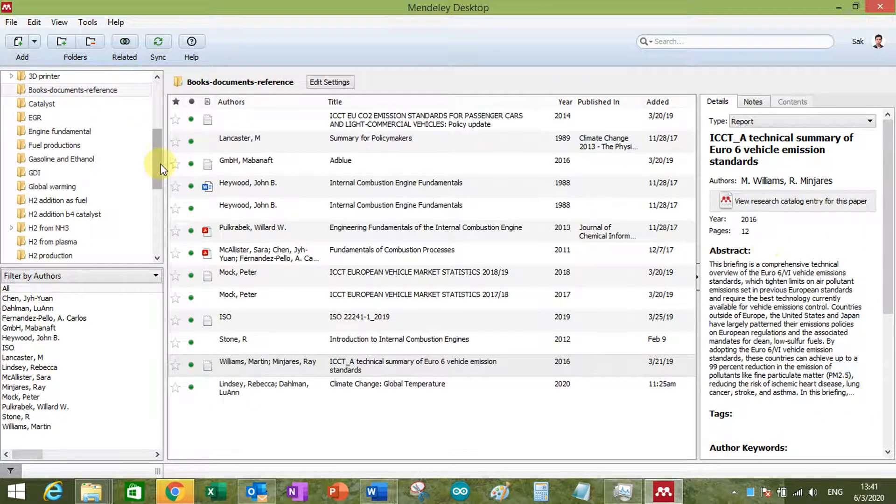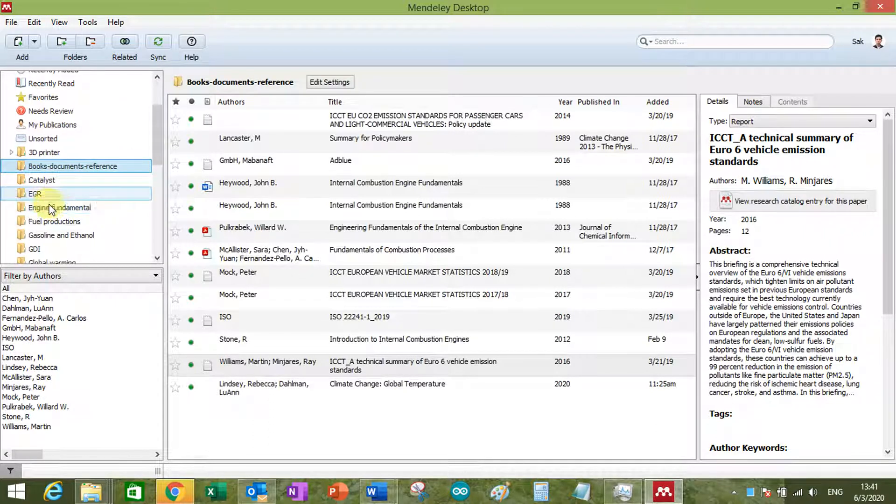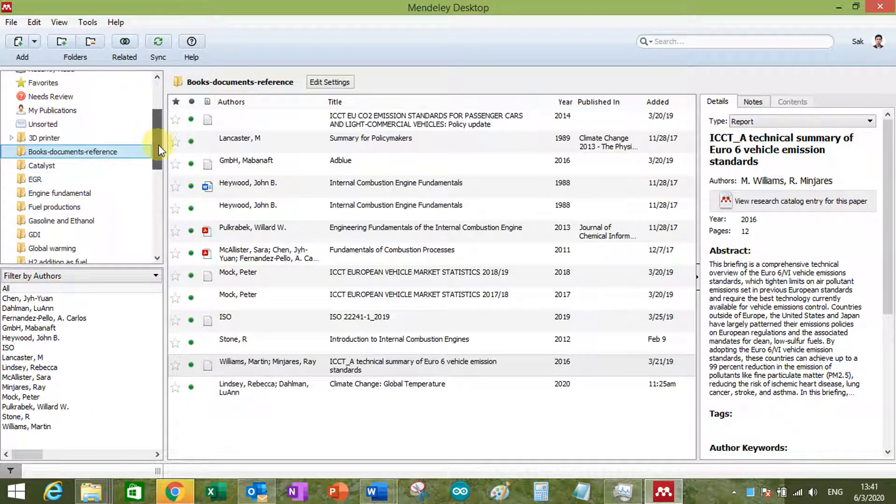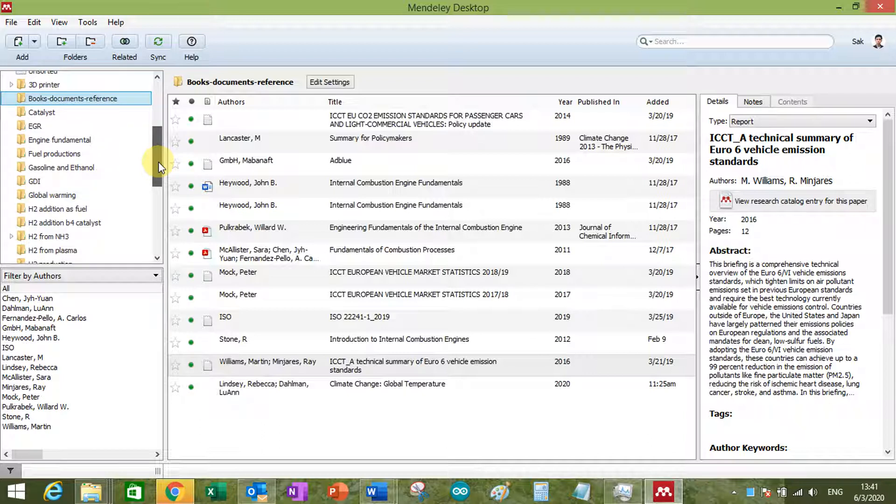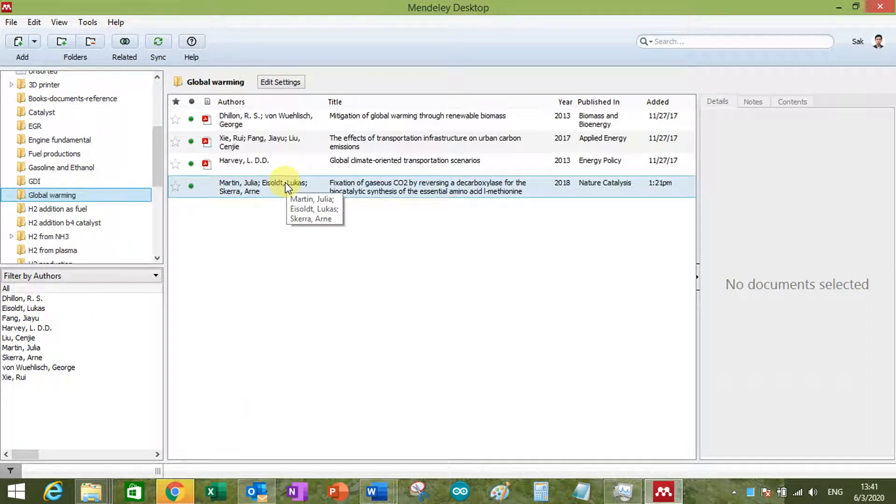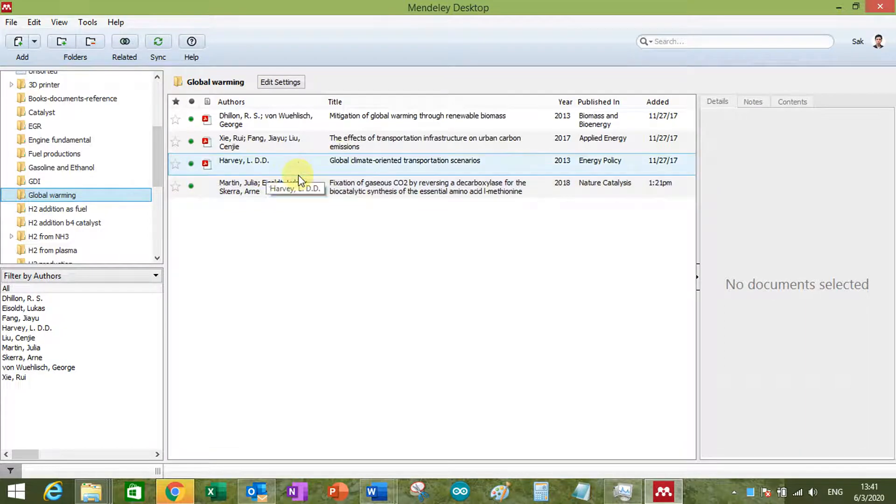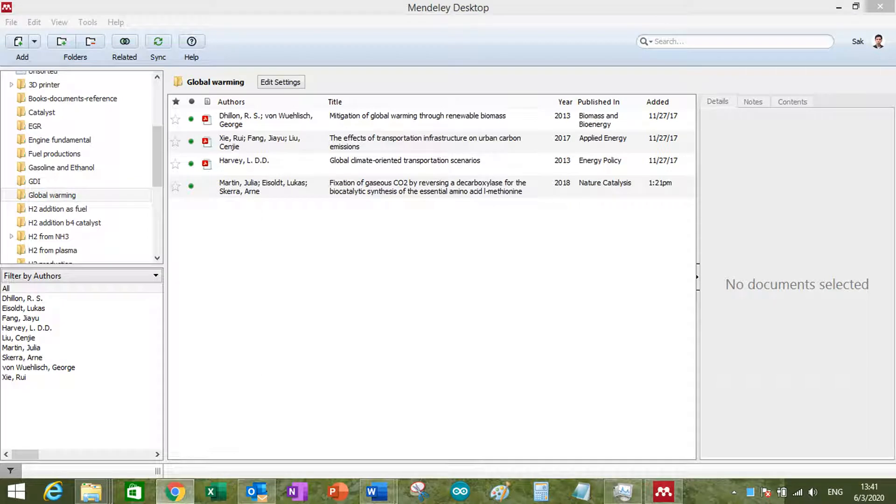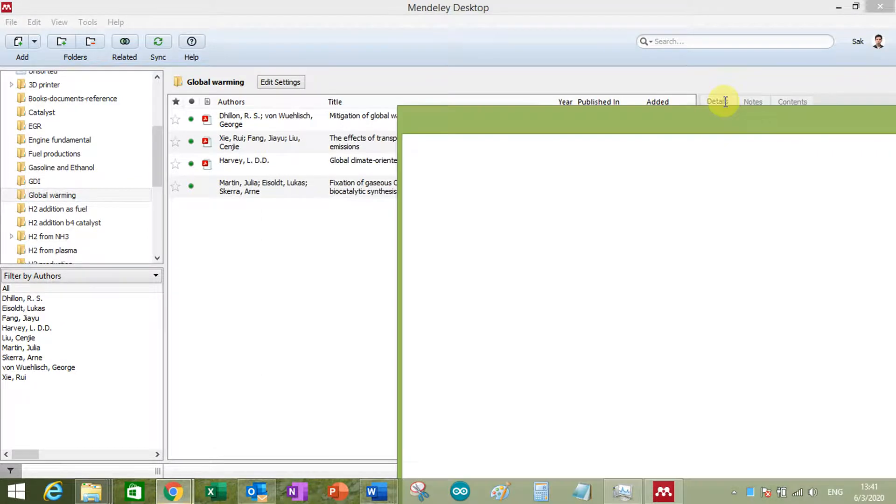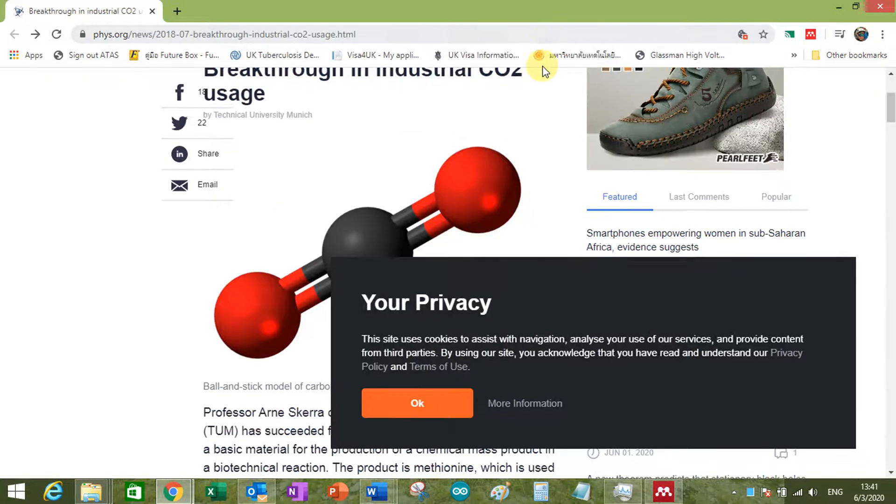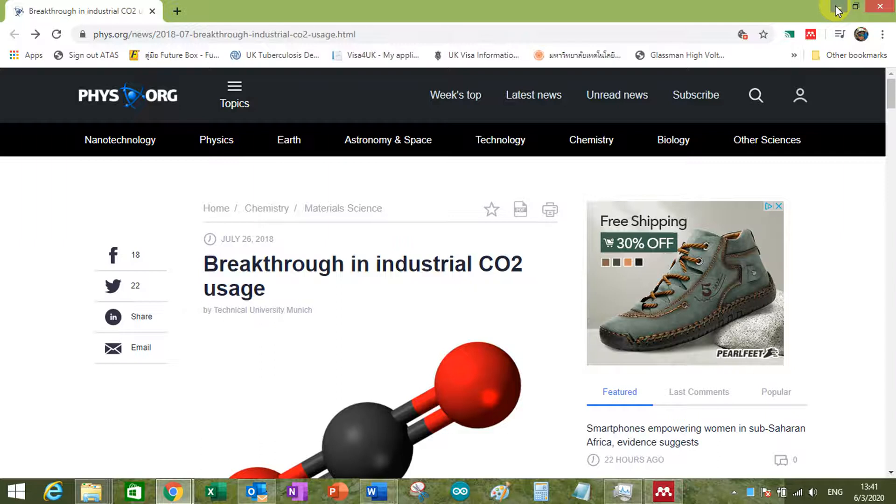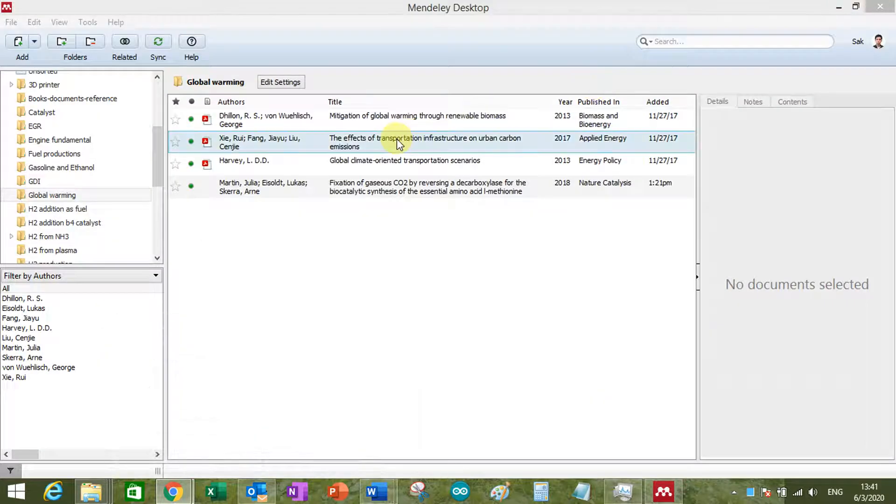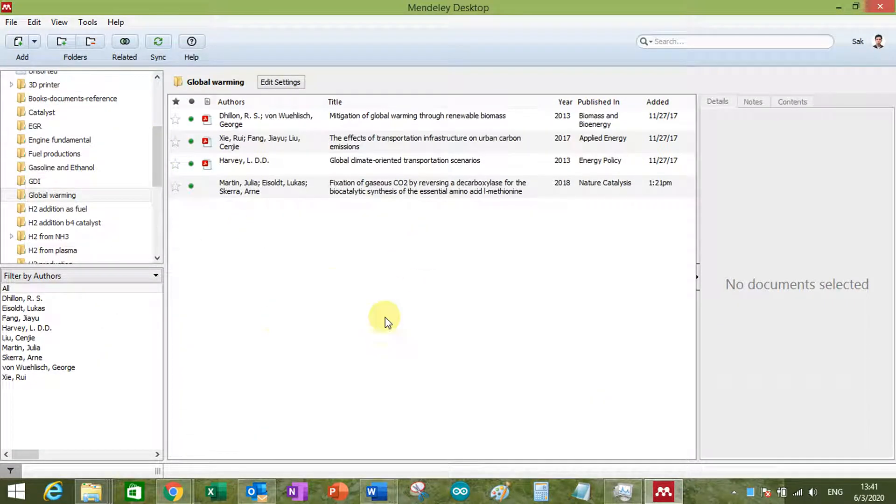Another way. For example, let's say I want to add something in the global warming, something about CO2. So what I can do, I have information from this website. I want this information to be in the Mendeley.